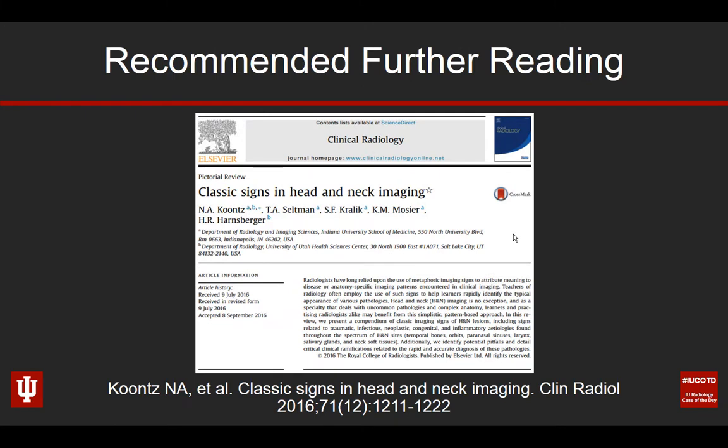We wrote a paper a few years ago looking at classic signs in head and neck imaging — it's a fun paper and a good one for residents to take a peek at. Incudomallear disarticulation is one of the diagnoses we talked about in that paper. You can find it in Clinical Radiology from 2016.